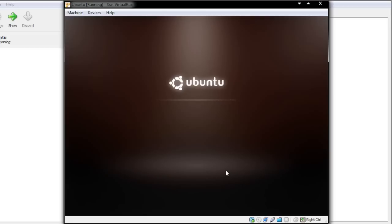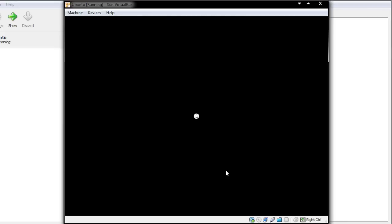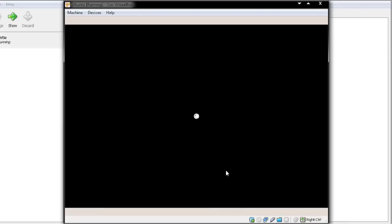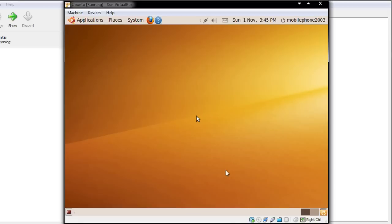Here we go — it's now loading up. It played a very loud introduction sound, but here we go. You can see it looks quite nice with a nice little orange interface. I will be changing this though.